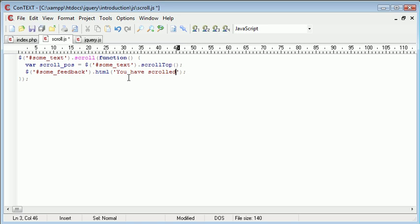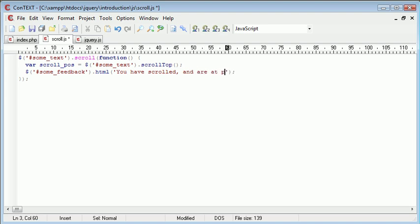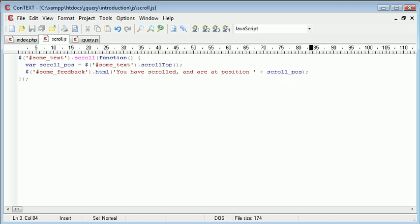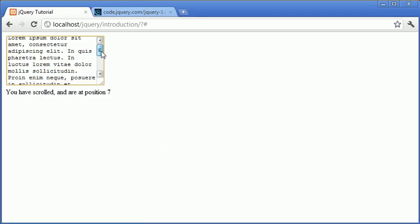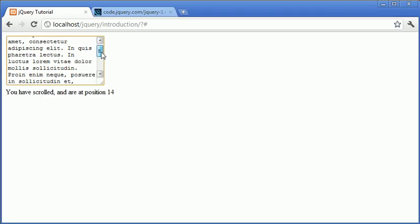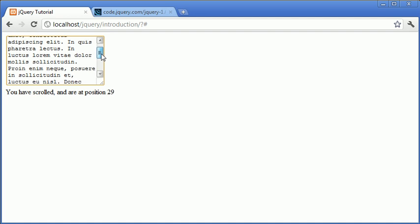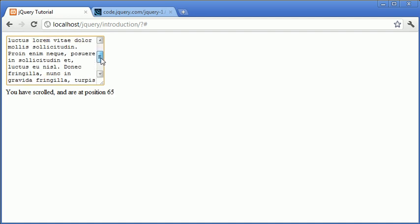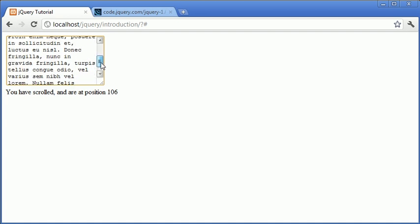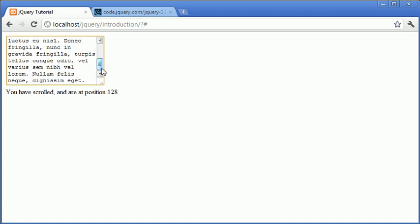So now what we can do we can change this to you have scrolled and are at position and then we can append on the scroll position. So it's now going to say you have scrolled and are at position and it's going to give us the current position that we're at. So let's refresh and test this. I'm going to start to scroll and you can see that the numbers are dynamically changing as I scroll all the way to the bottom of the text area.